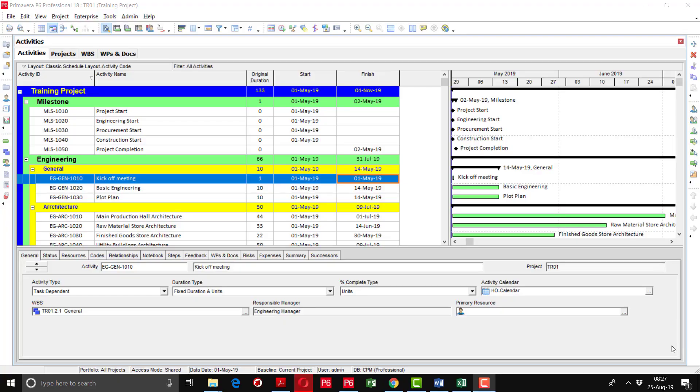Now I will tell you how to do the scheduling, but before going further, I would like to explain some of the terminologies and basic concepts on which the scheduling will be based.